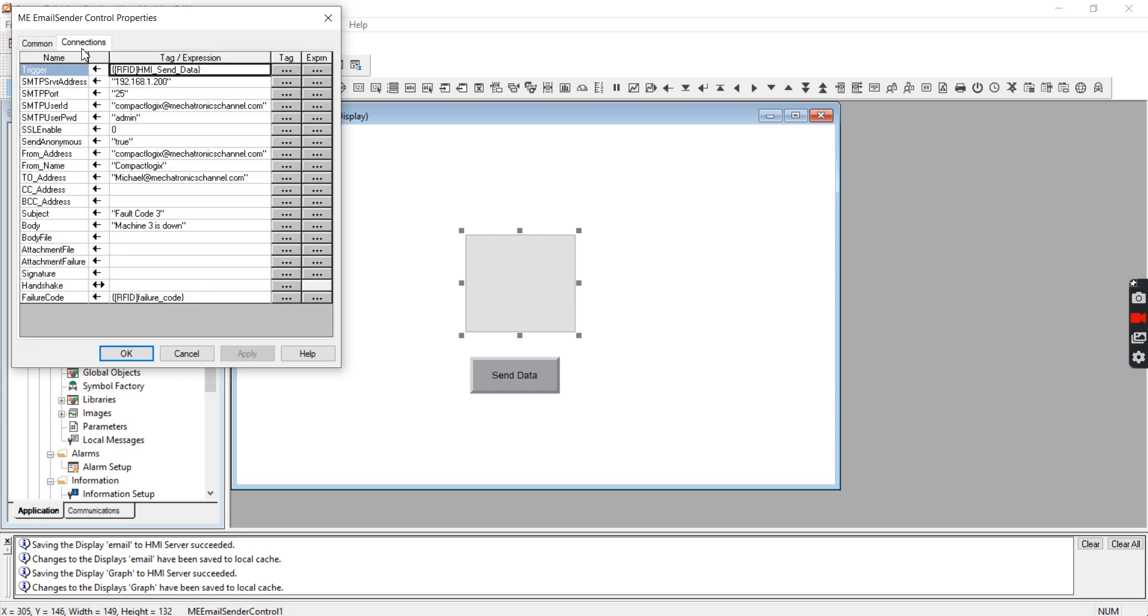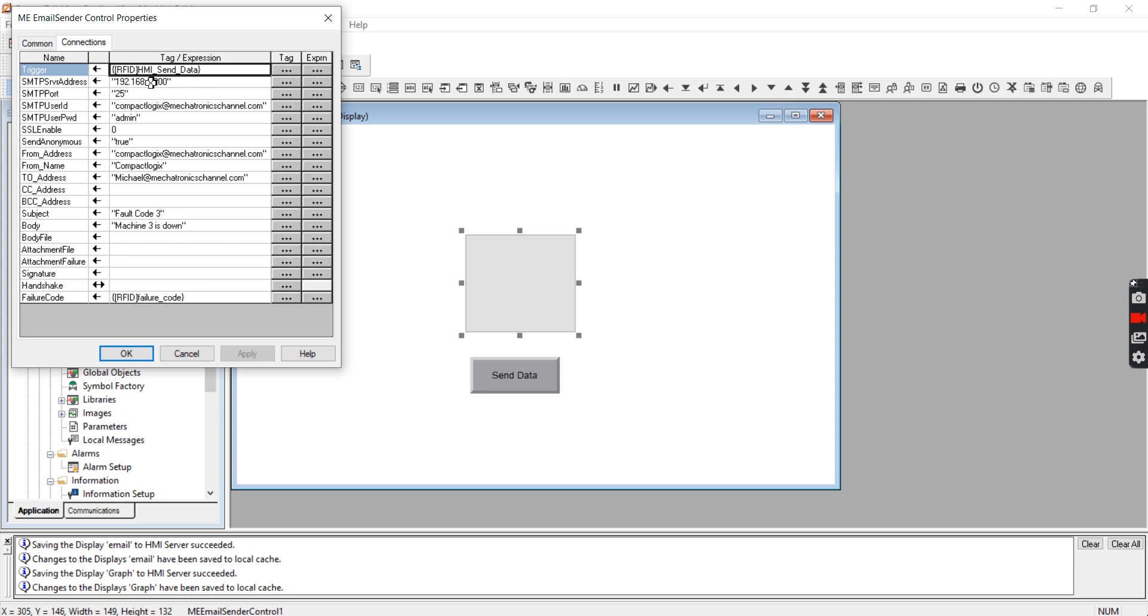So this is how you set up the connections in order to actually send an email. It's really not too bad but there is a few things that messed me up when I was originally setting this up. So the first thing you do is set a tag to trigger this email. I just made a tag called HMI send data.